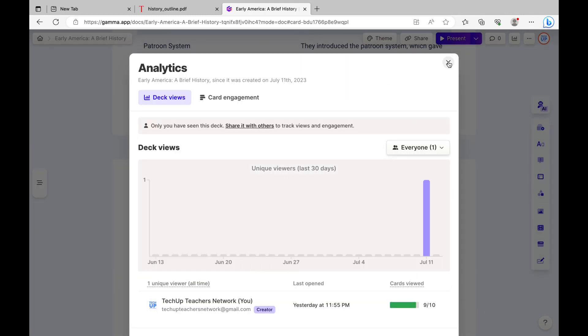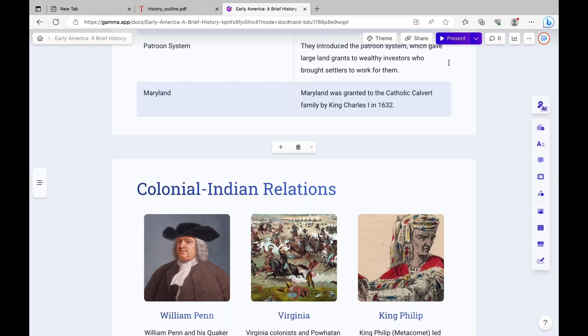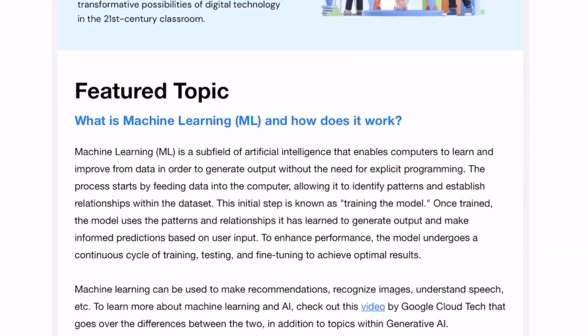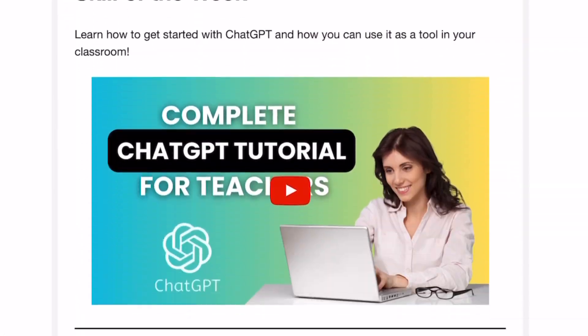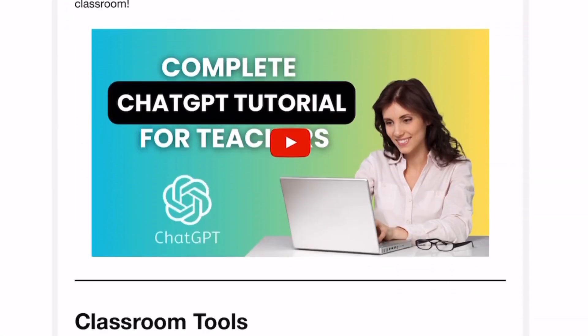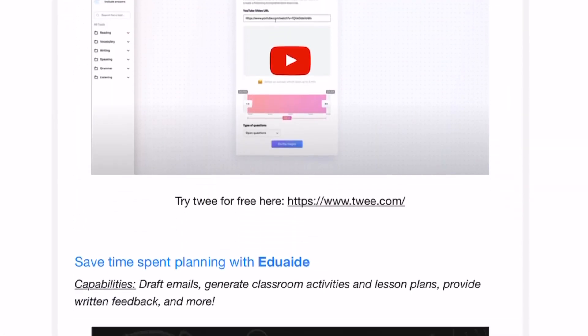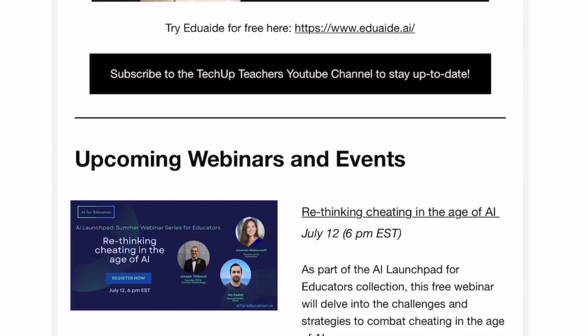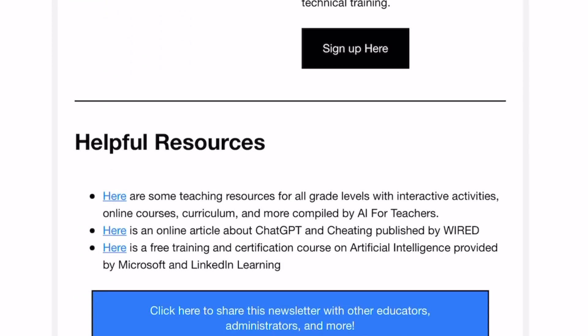I hope this tutorial was helpful for you. Please give this video a like and a subscribe. If you're a teacher, you can also subscribe to our free weekly newsletter with helpful resources. See you in the next video.